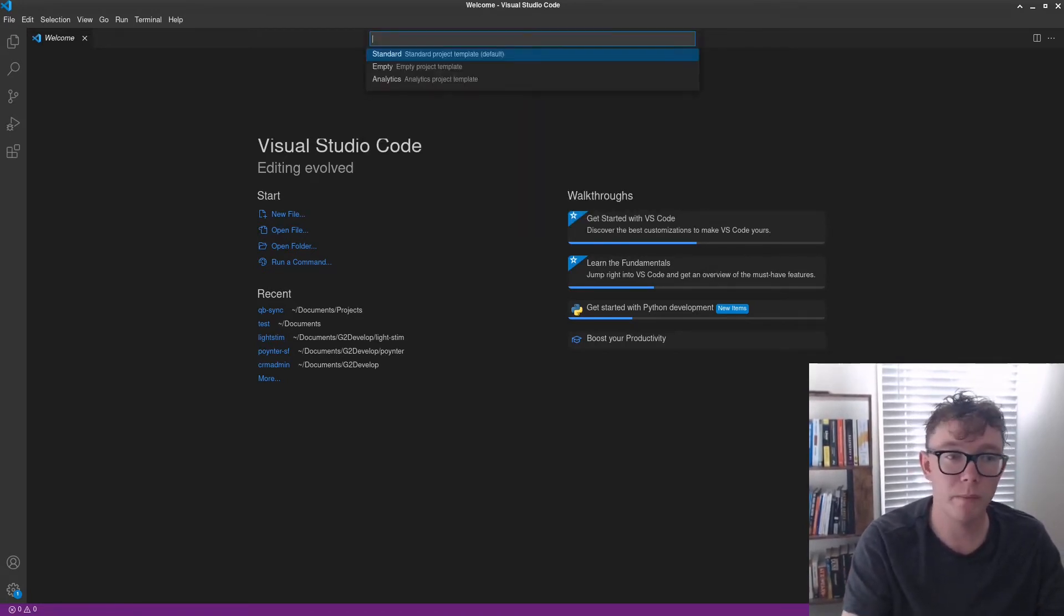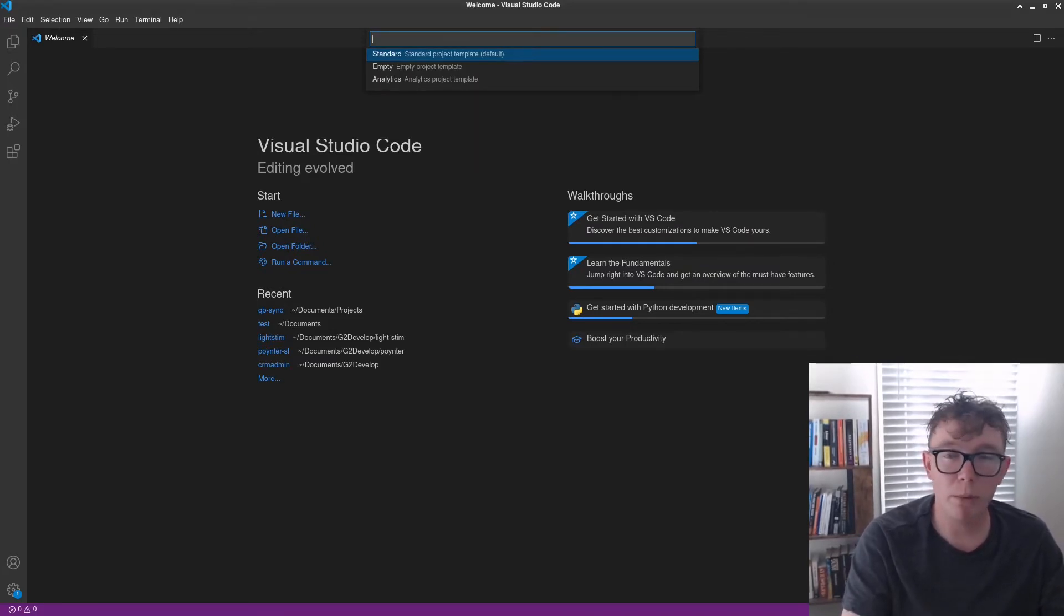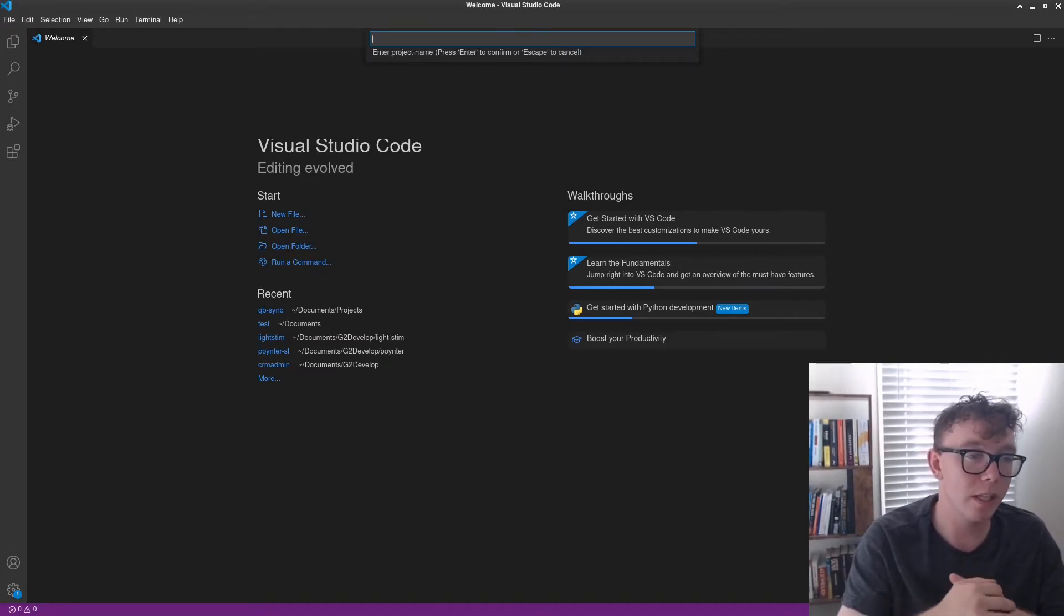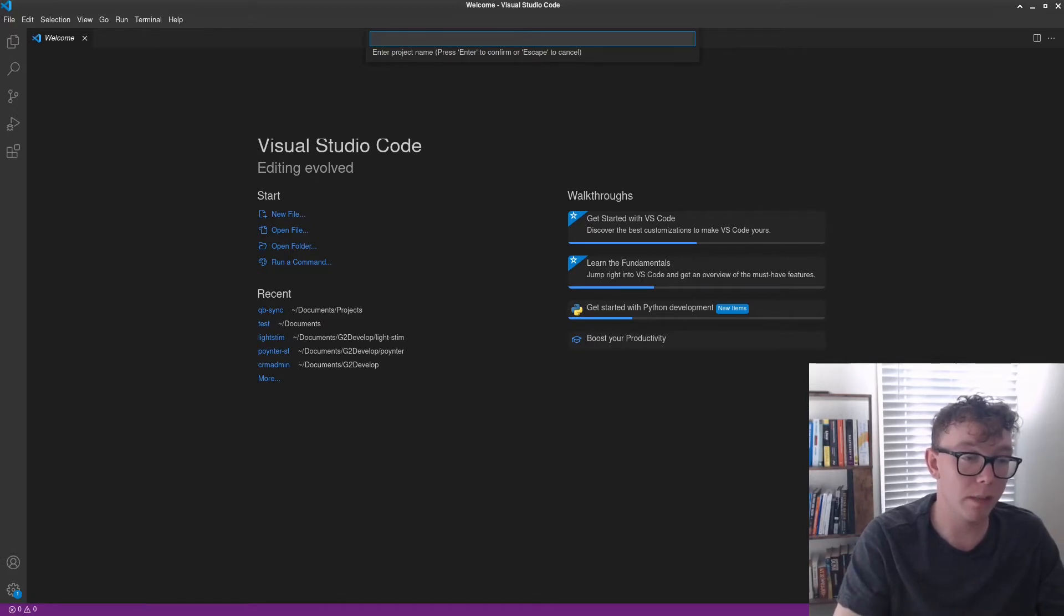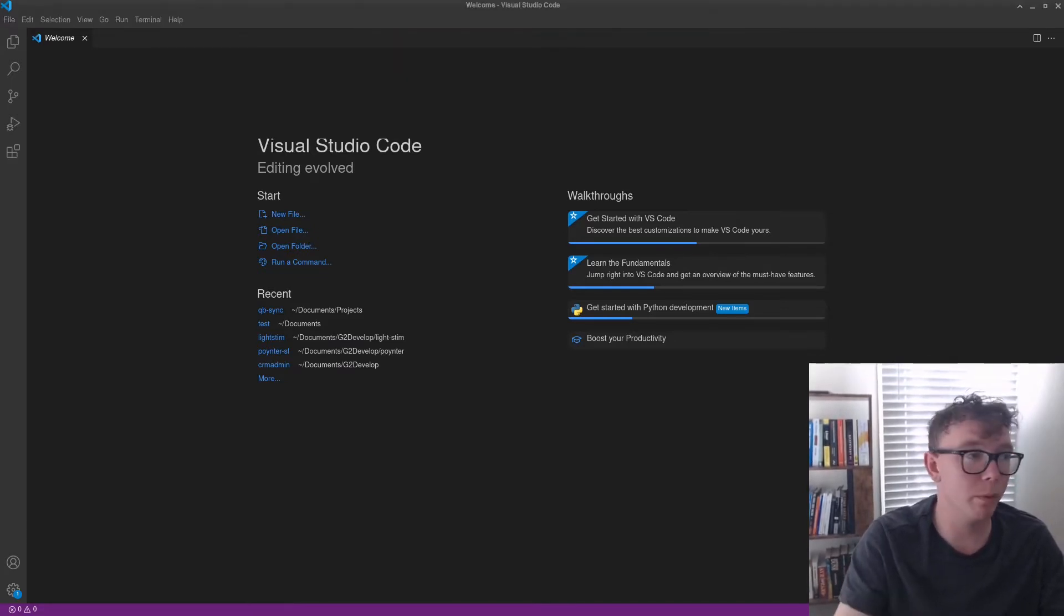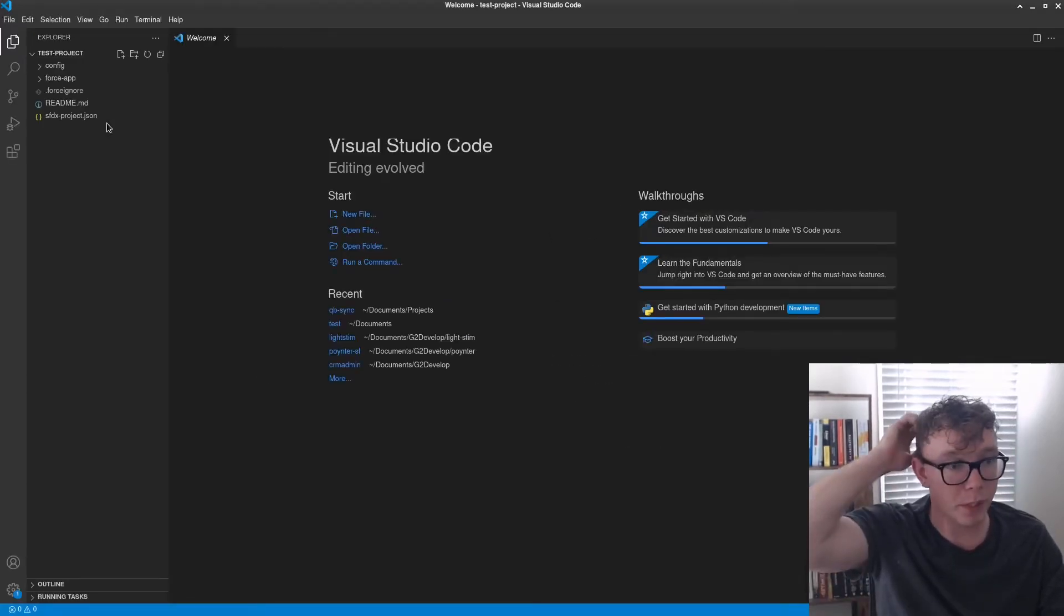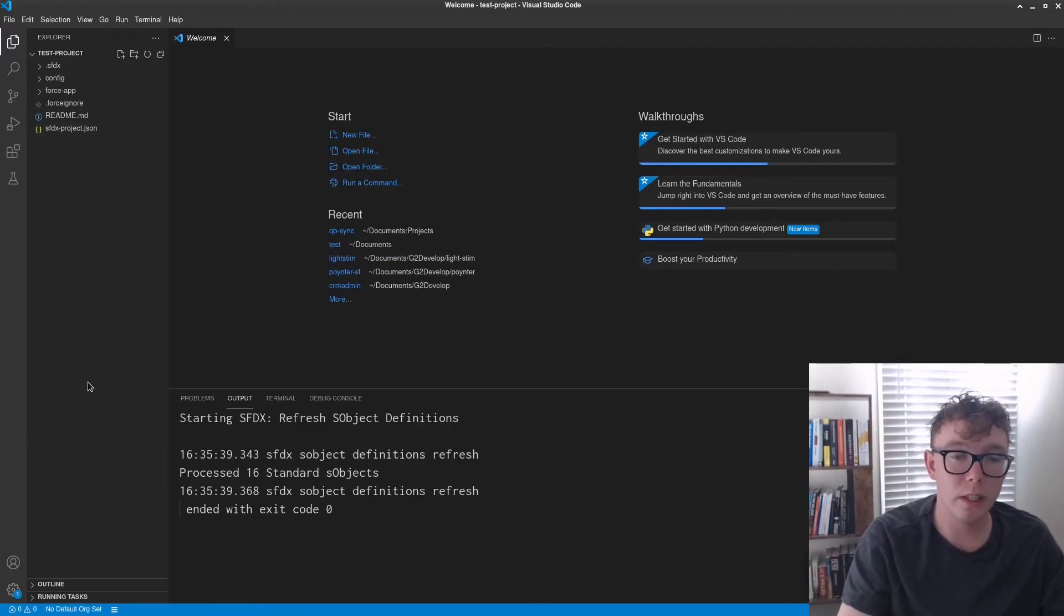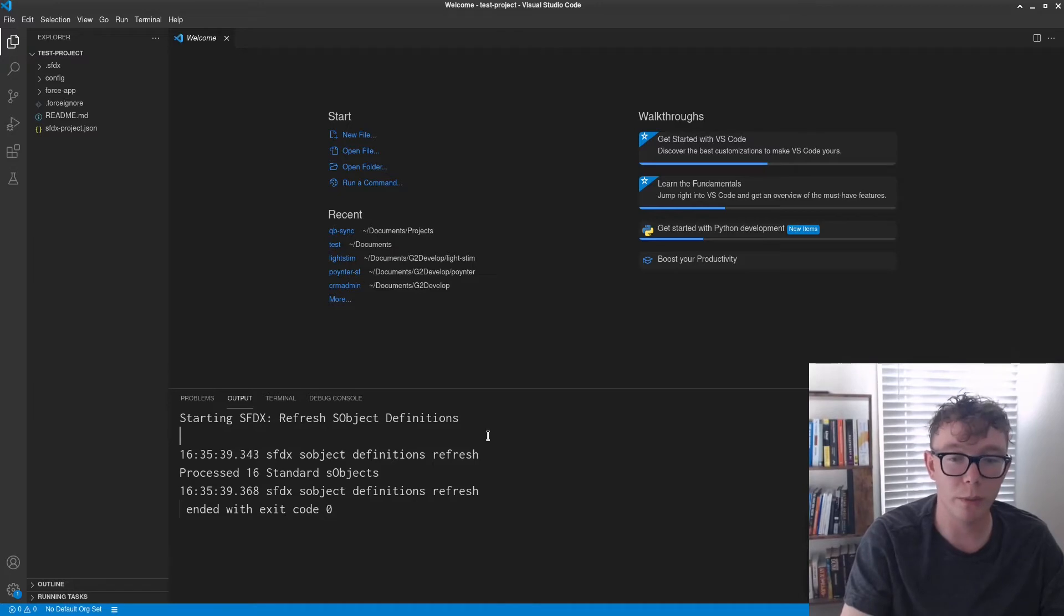There's three options from here for templates. I'd probably recommend doing the empty templates for most of the things you're going to be doing if you're not just cloning it from the package XML. And we'll just do a test project and we'll put that in my documents. So we have this project here and this is what an empty folder looks like and it'll run some things. Don't worry about it too much.